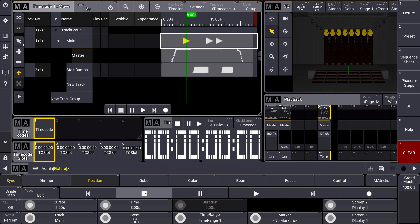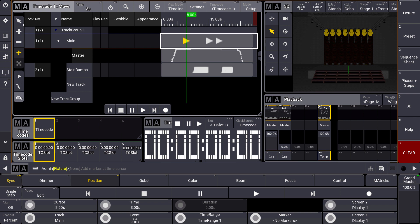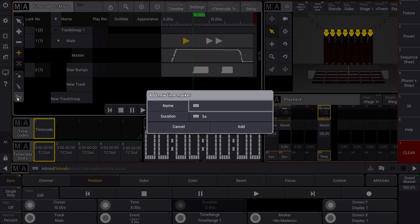At the end I just want to show you a new feature which you can use in the timecode in GrandMA3, which is called marker tracks. If we have a look at our graphical tools here we can scroll down — remember the two finger scrolling — and we can see the add marker tool. With the add marker tool I can mark some specific points in my timecode show to have a better overview. You remember my stair bumps? I want to mark them in a different color to know when they appear in my timecode show. So I move my cursor to those stair bumps and I can add a marker.